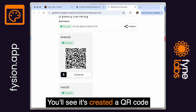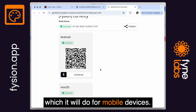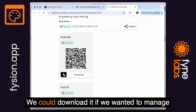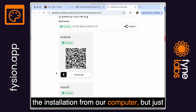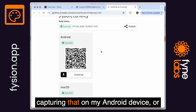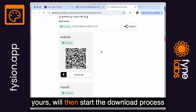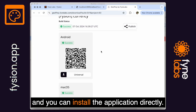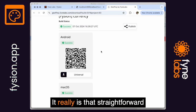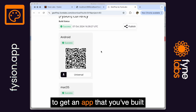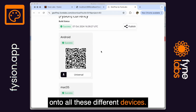You'll see it's created a QR code, which it will do for mobile devices. We could download it if we wanted to manage the installation from our computer, but just capturing that on your Android device will start the download process and you can install the application directly. It really is that straightforward to get an app that you've built onto all these different devices.